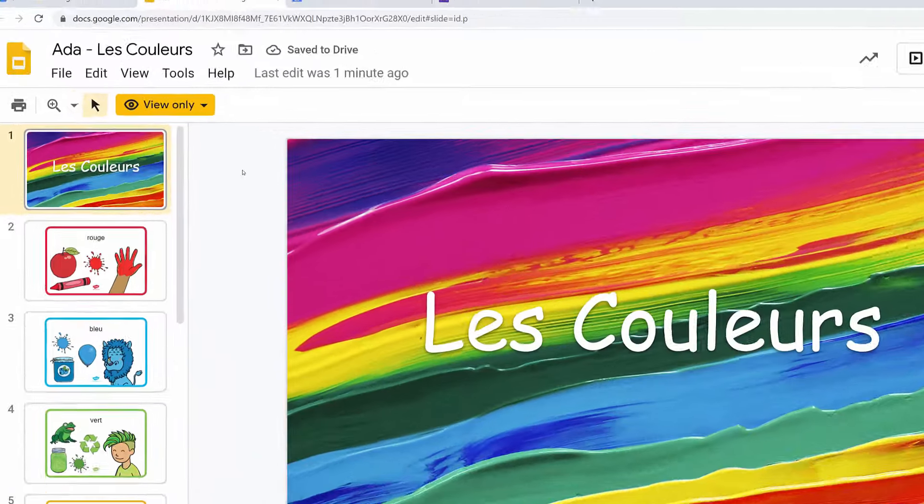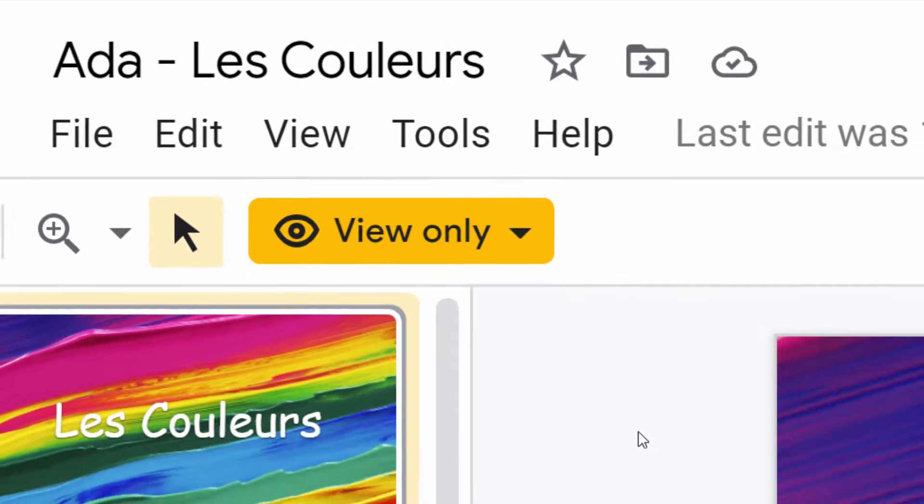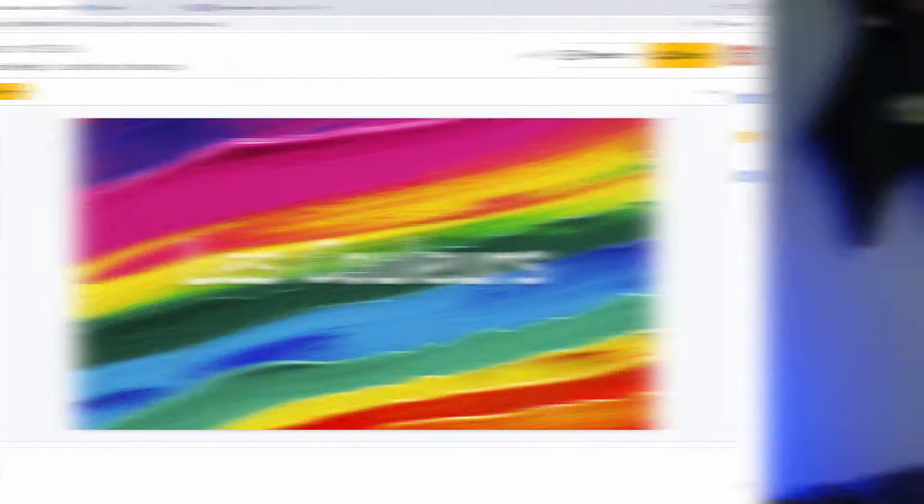The presentation is now view only, which means you can look at it, but you can't edit it. That's because it's been handed in, remember? So you won't be able to edit it again until your teacher returns it. So, still think it's confusing? No, I get it now.